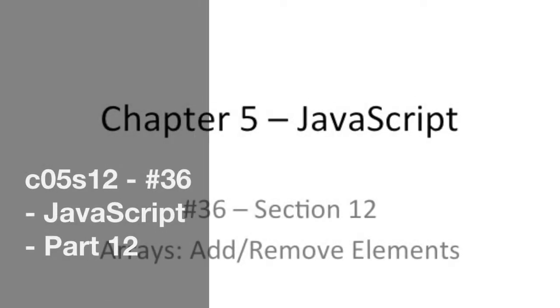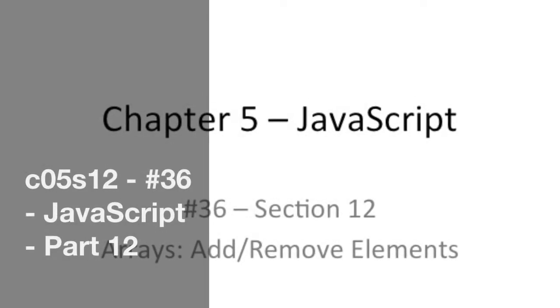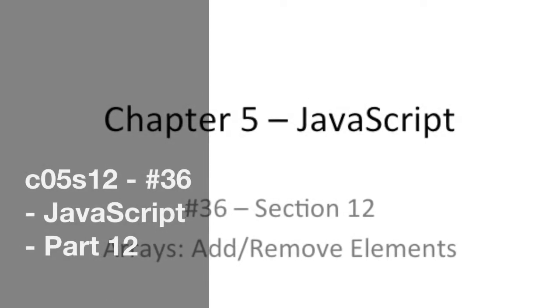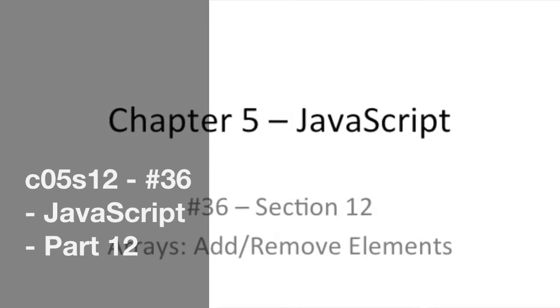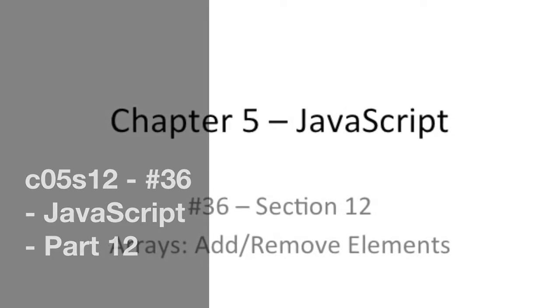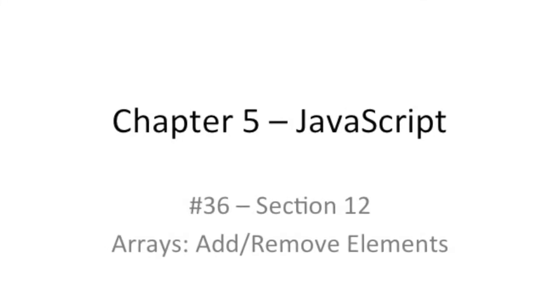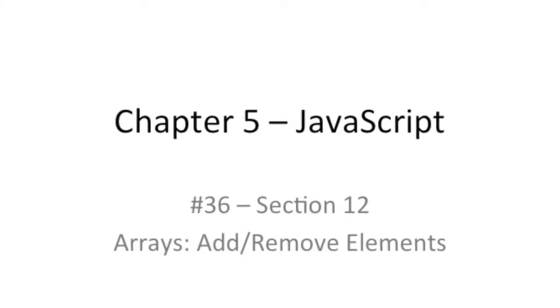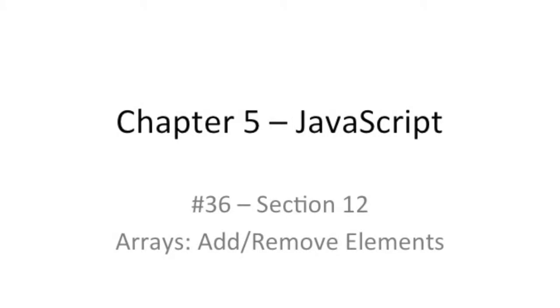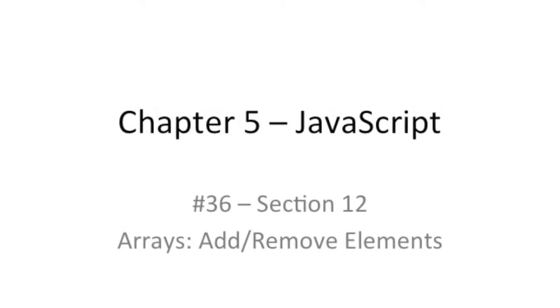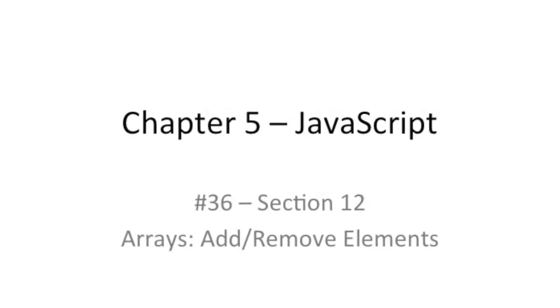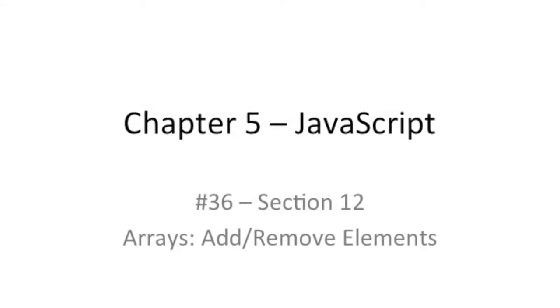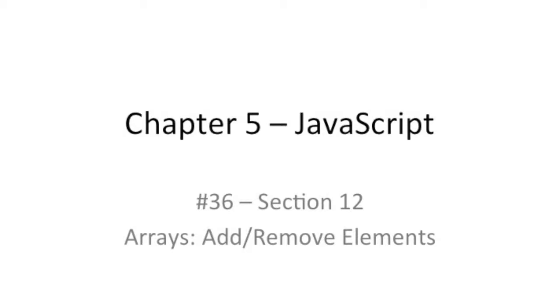Hello, good day and welcome back. Today we're going to be talking about manipulating the array by adding and removing elements. And this is section 12 or part 12 in our JavaScript chapter.